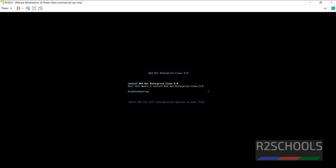Use up and down arrows and select the type of installation. I am going to select Install Red Hat Enterprise Linux 9.0. Press Enter.